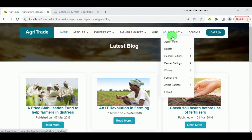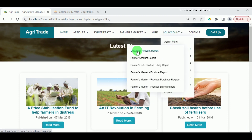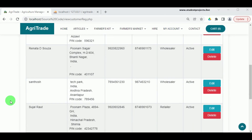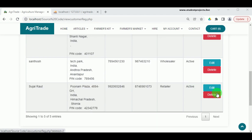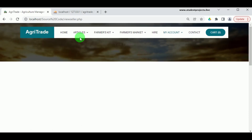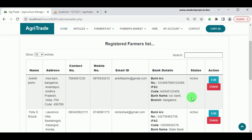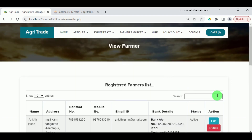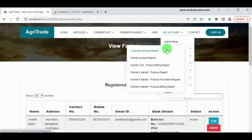Under My Account, in the Customer Account Report, we can view the various customers registered on the portal. The admin has the ability to edit and delete these details. Under Farmer Account Report, we can view the registered farmers with all their details, and the admin can edit and delete farmers' records. There is also a search option where the admin can search for a particular farmer.